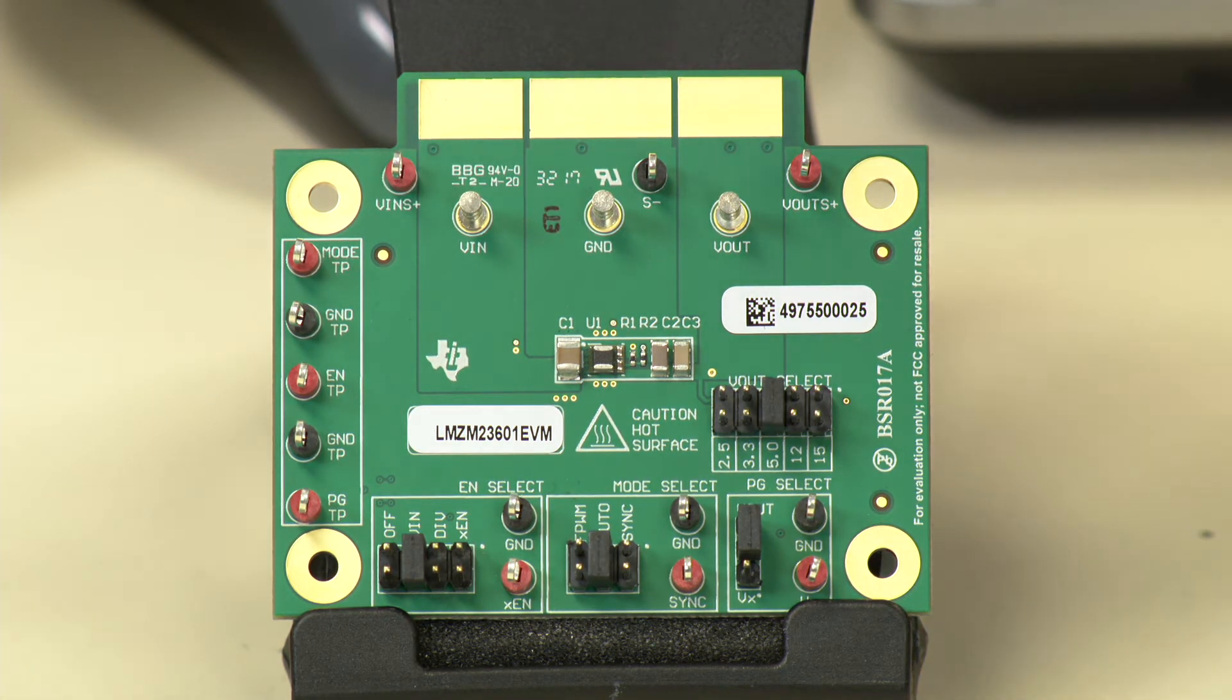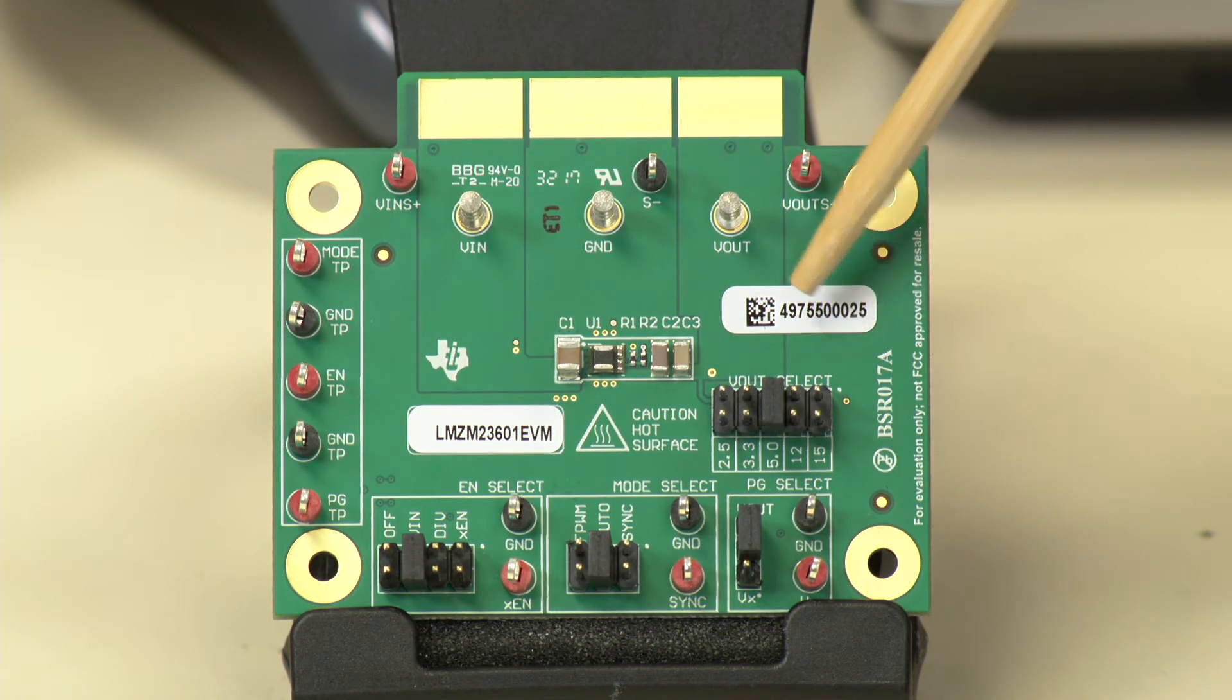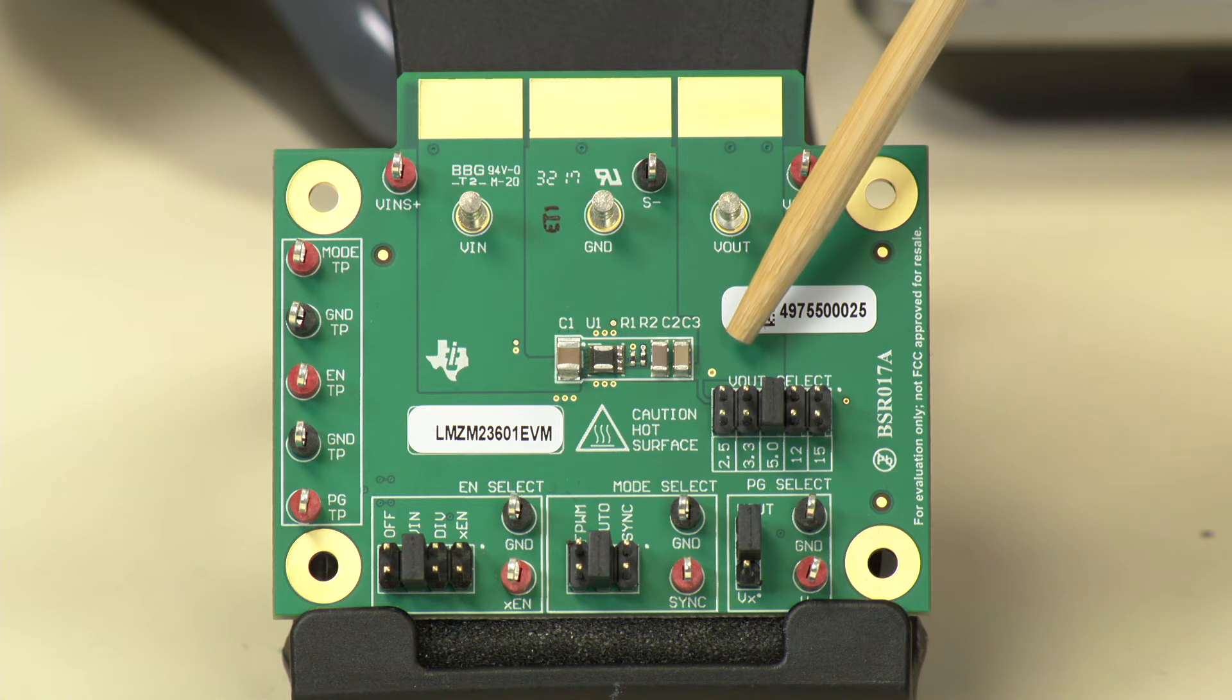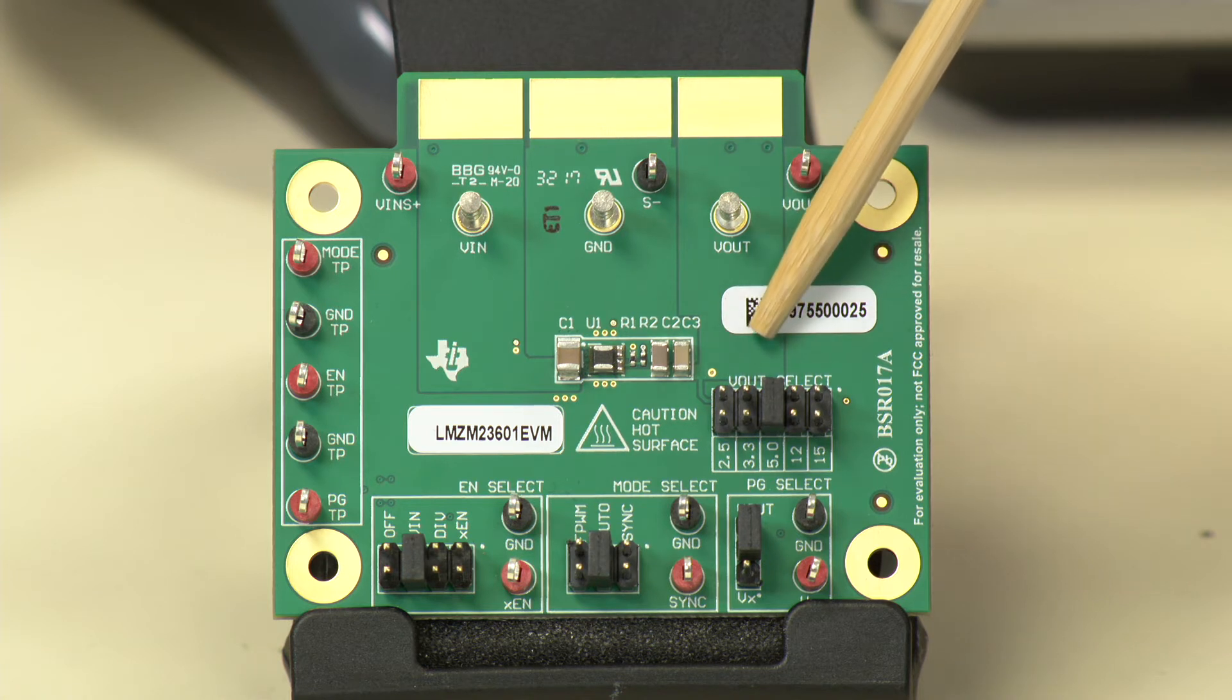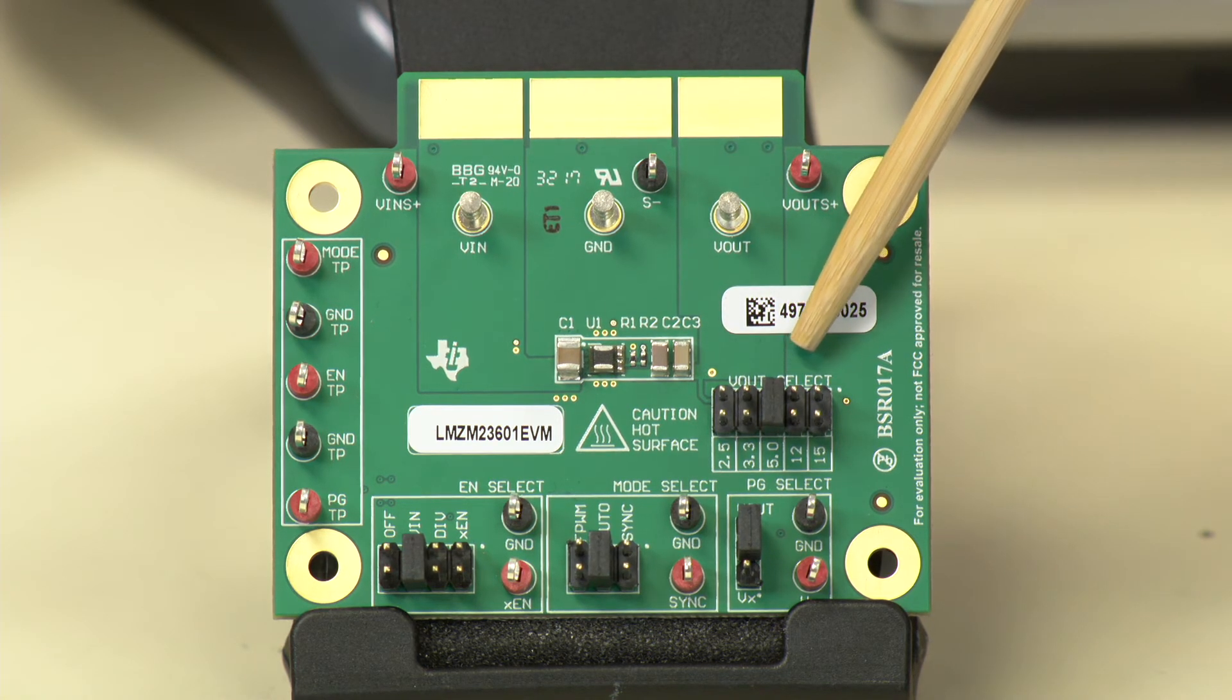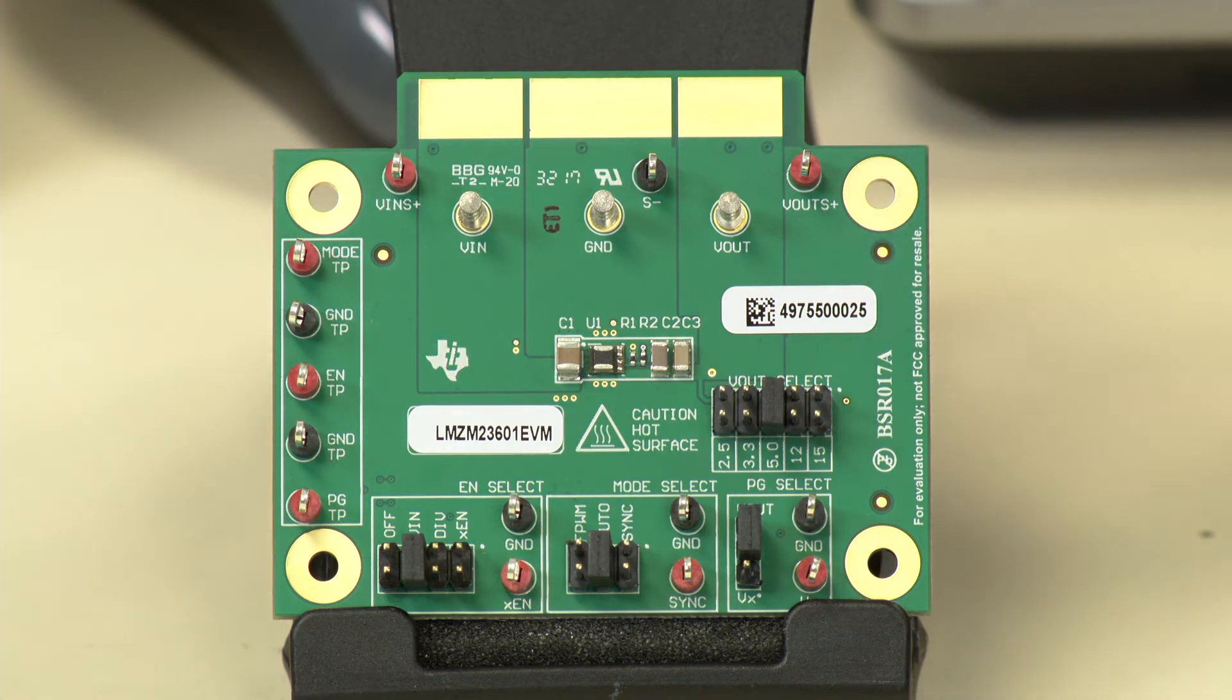We have the output voltage select header that allows you to select an output voltage of 2.5, 3.3, 5 volts, 12 volts, and 15 volts output.